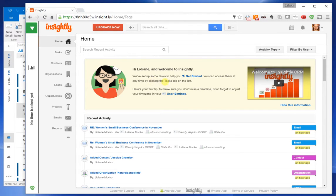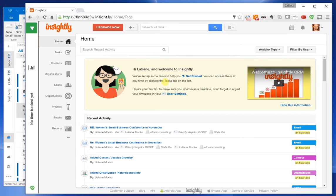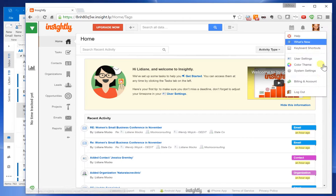Today we're going to talk about how to track the emails you send from your Outlook in your Insightly CRM. As you know, in your Insightly it creates a mailbox for you.